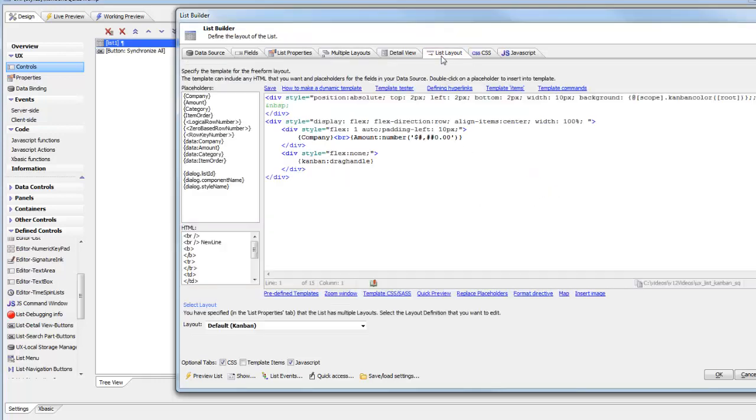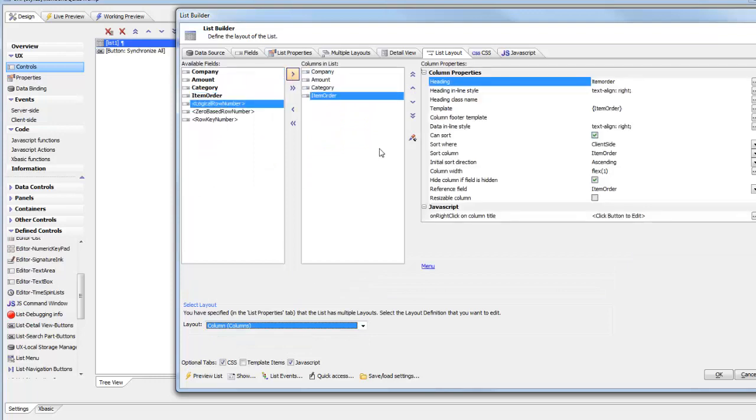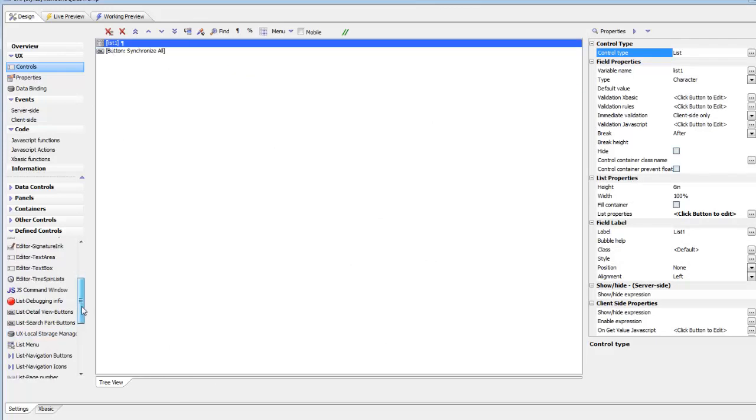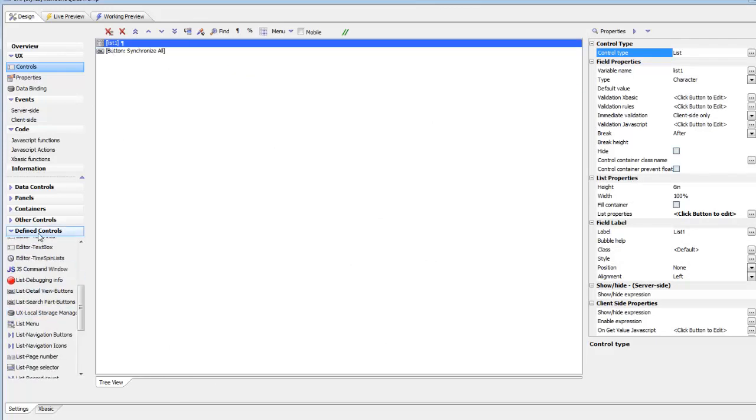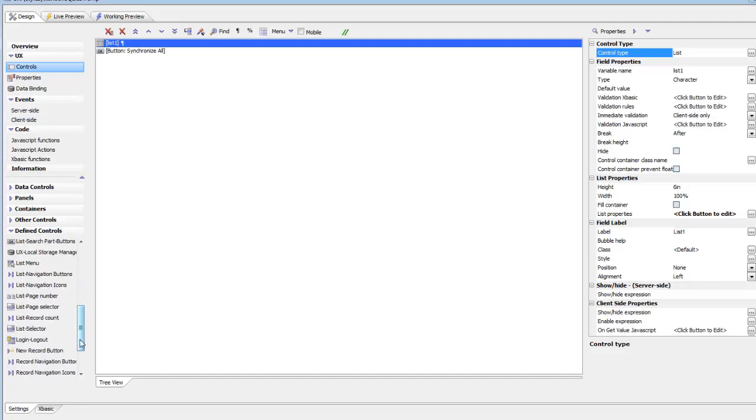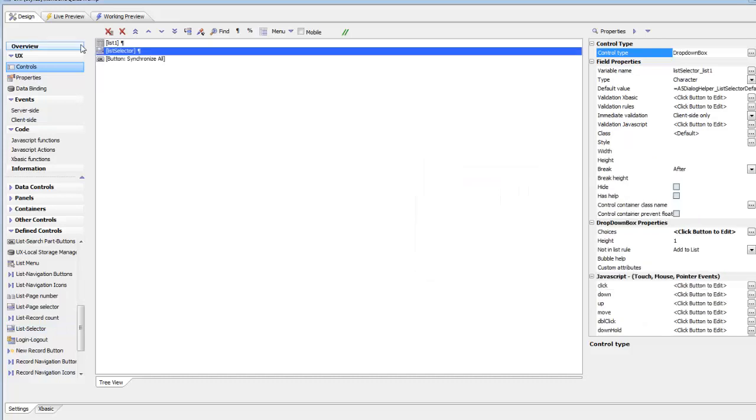We'll go to the layout and select the column layout, then just choose the columns that we want. Now we need to define a way in which we can choose the active layout. We can go into our predefined controls and one of the controls is a list selector for list number one. We'll move that up. Now we'll switch to working preview.